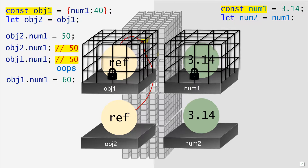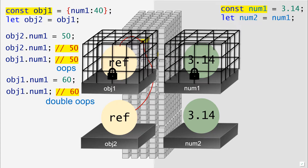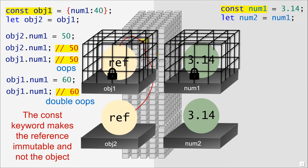We can push things even further — it turns out we can directly modify the object defined as a constant. If we run: object1.num1 = 60, and then call object1.num1, we get 60. We defined something as a constant and yet we are capable of changing it. The key thing to understand is that the constant is placed around the reference to the object and not the object itself, which lives in heap memory. So if we try to assign object1 a completely new object, we would get an error. But we are allowed to change and manipulate the object in the background freely. The const keyword makes the reference to the object immutable, not the object itself.